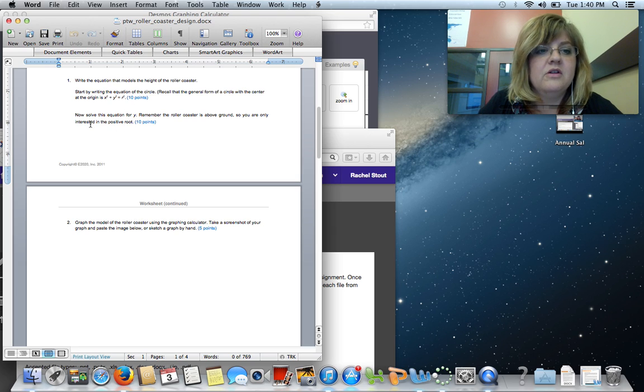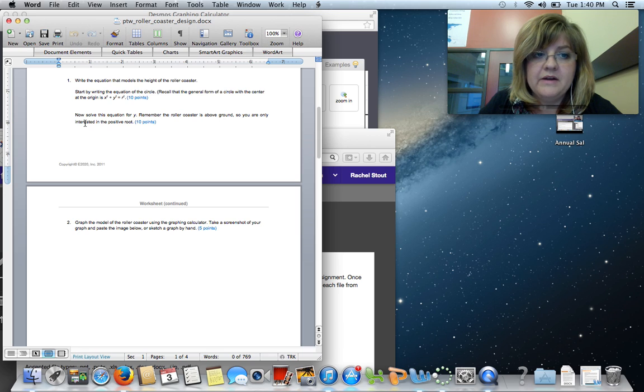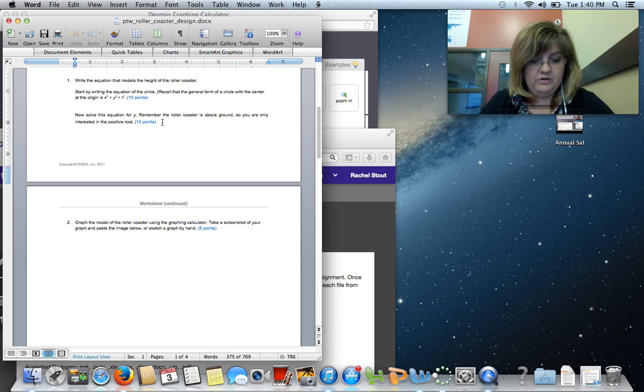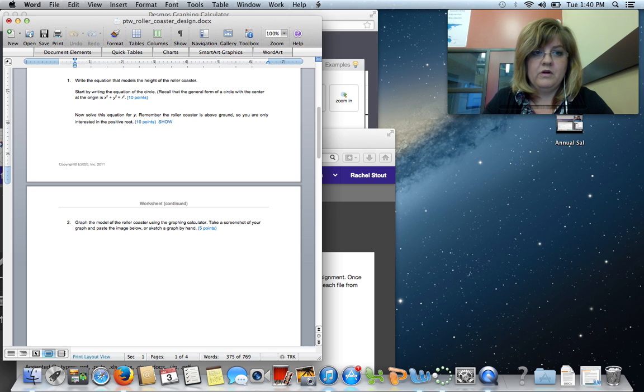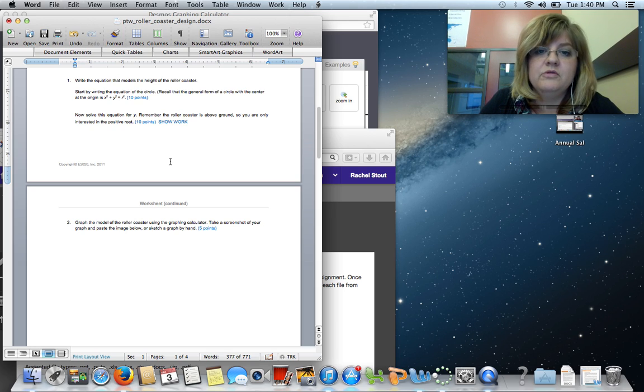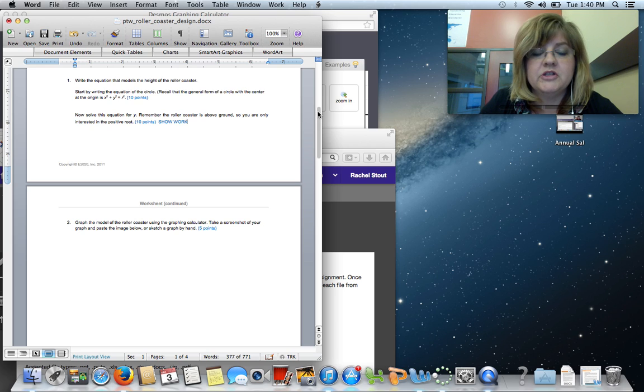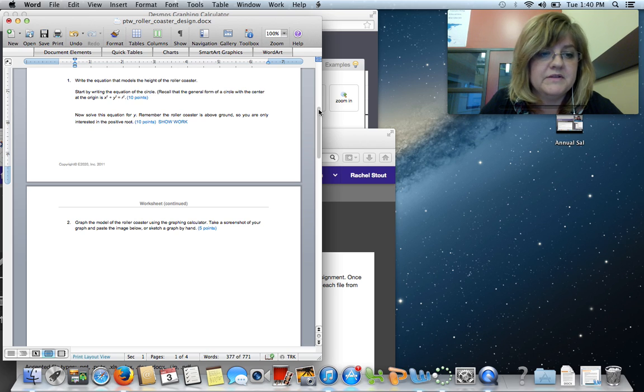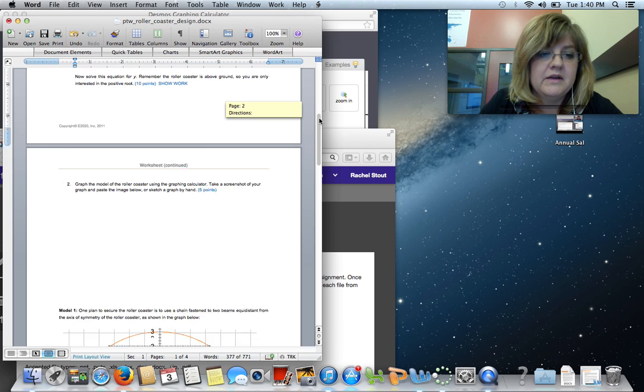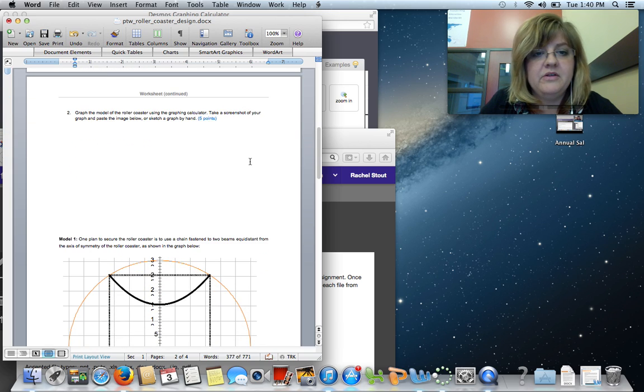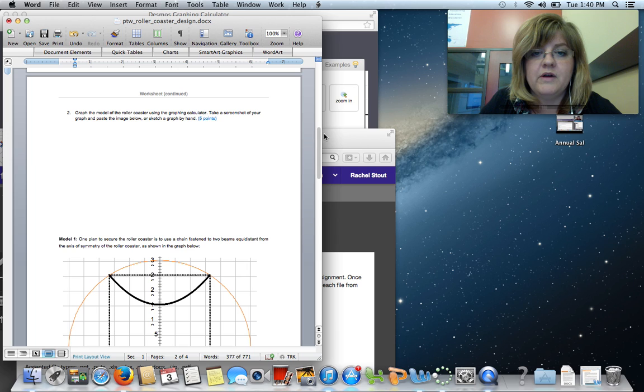Then you're going to solve the equation for y. In other words, you need to get y equals. Please remember here to show work. Don't just simply give me the equation. I can only give you five points for the equation and five points for the work. Next, it says graph the model using a graphing calculator. Take a screenshot of your graph.